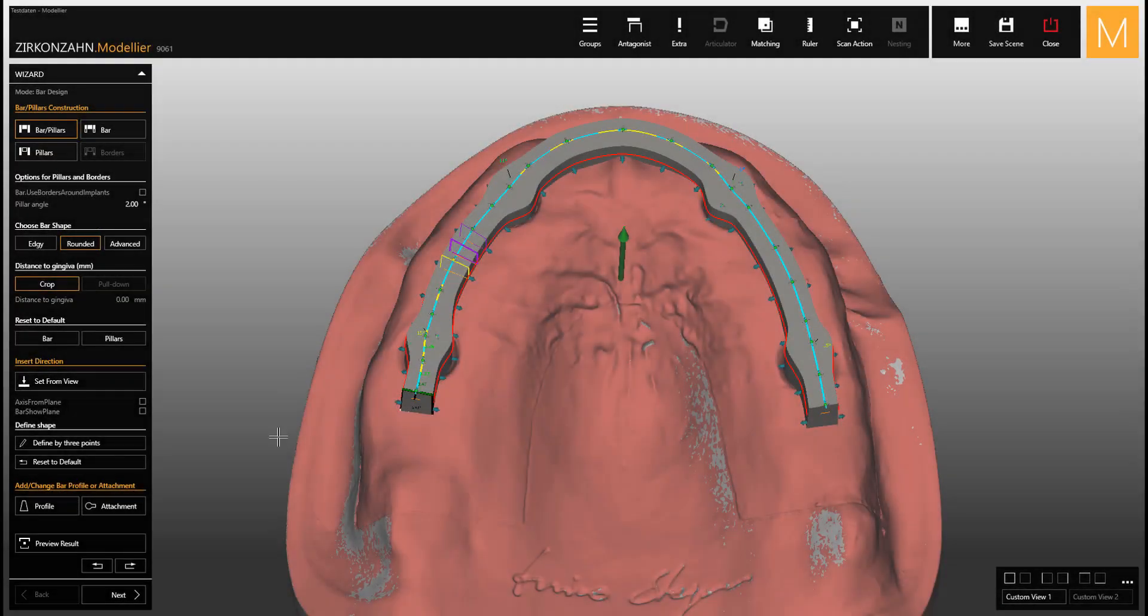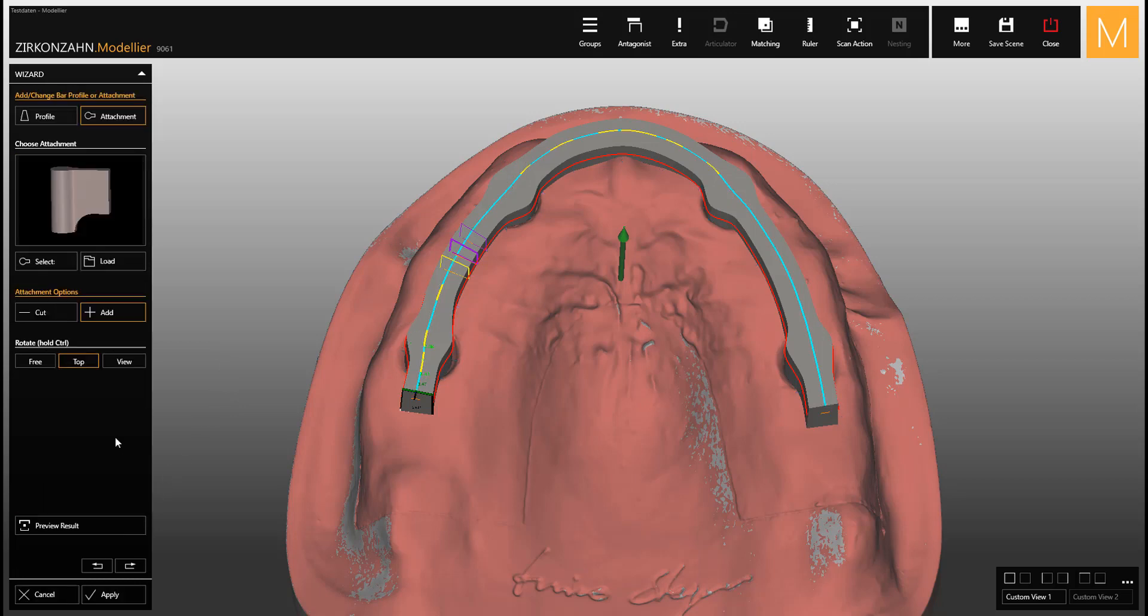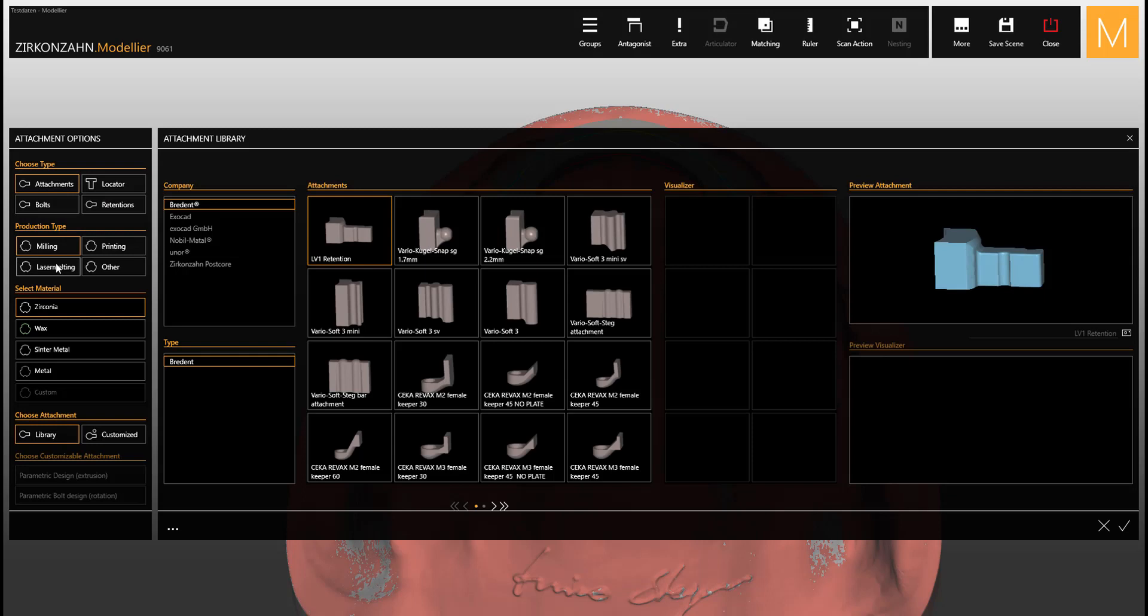When working in the bar design mode, you have the possibility to load Zirconzen lock connectors by using the attachment function. By clicking on select, you can choose from different attachments.